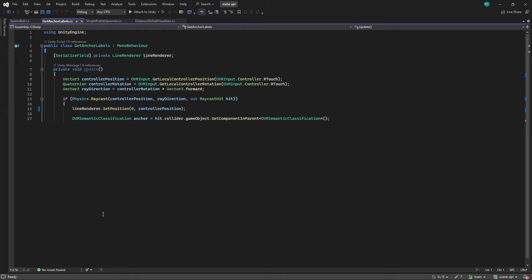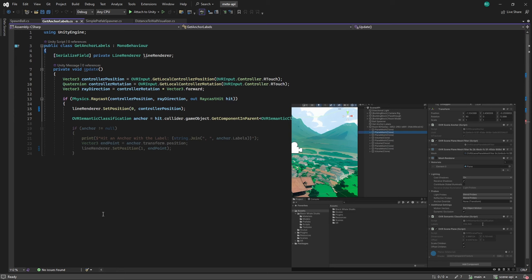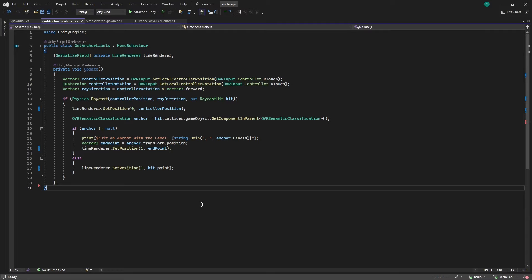Indicating it's an anchor with labels and print those labels or simply mark the hit location. The line renderer visually represents this ray, adjusting its start and end points based on whether an anchor is hit or not.